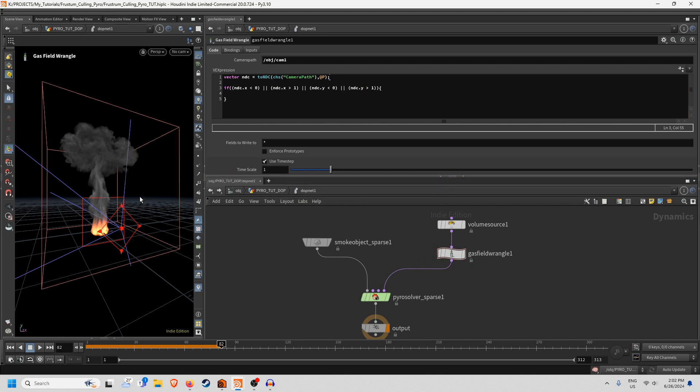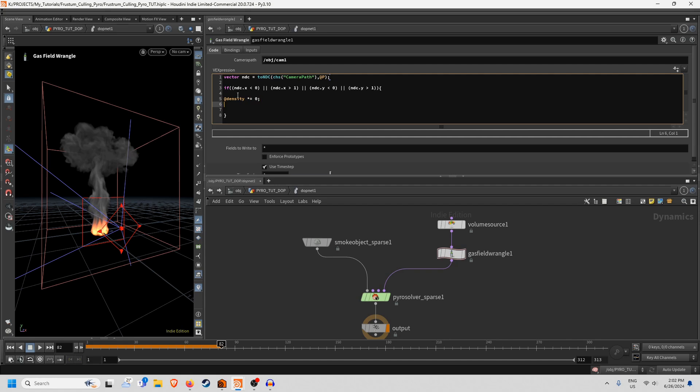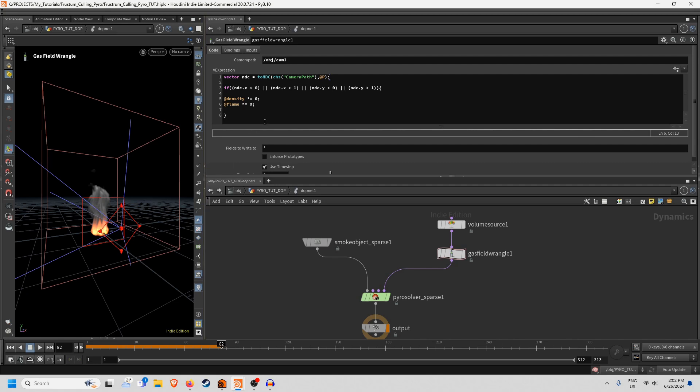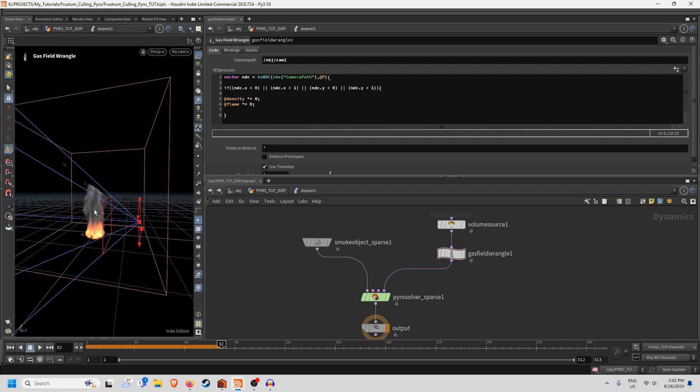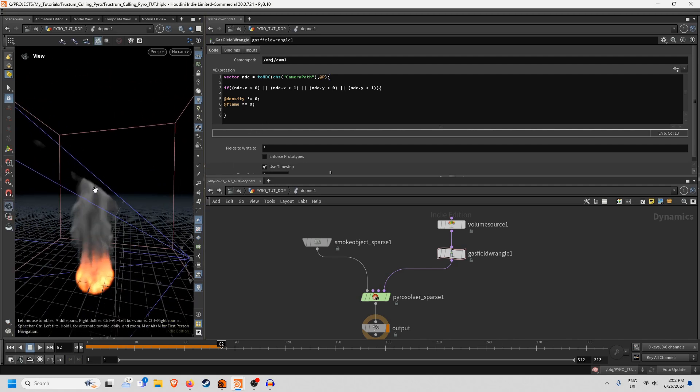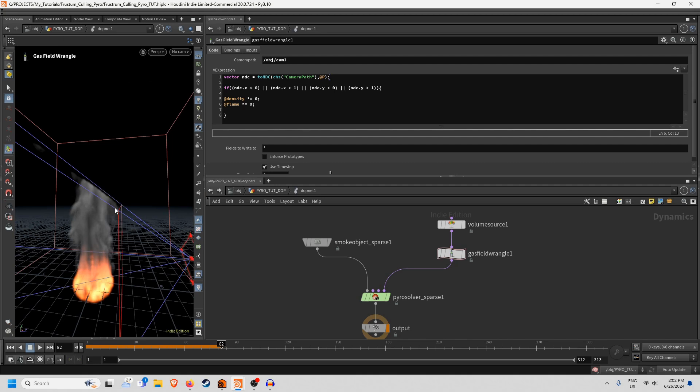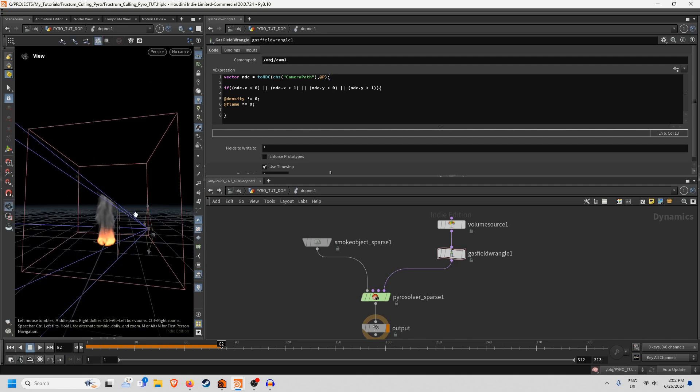And then all we need to do really is just set it so that @density is equal to 0 and that will kill all the density outside of this range. And then we can do the same if you want for @flame equal to 0 as well. And now you'll see already it's begun to just completely kill off any of these values that are beyond the camera frustum which is super handy.